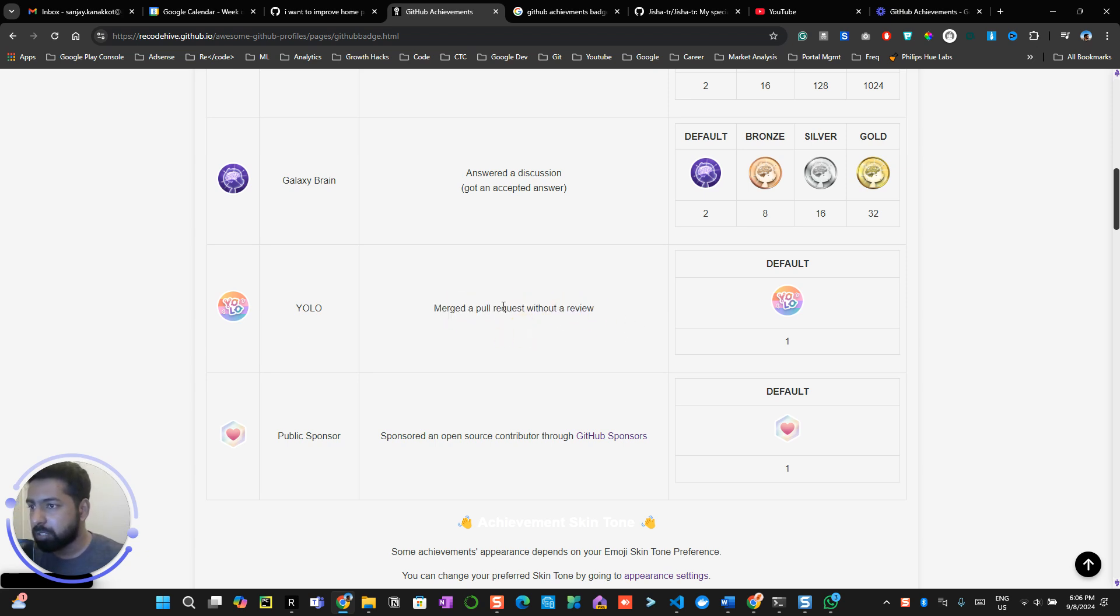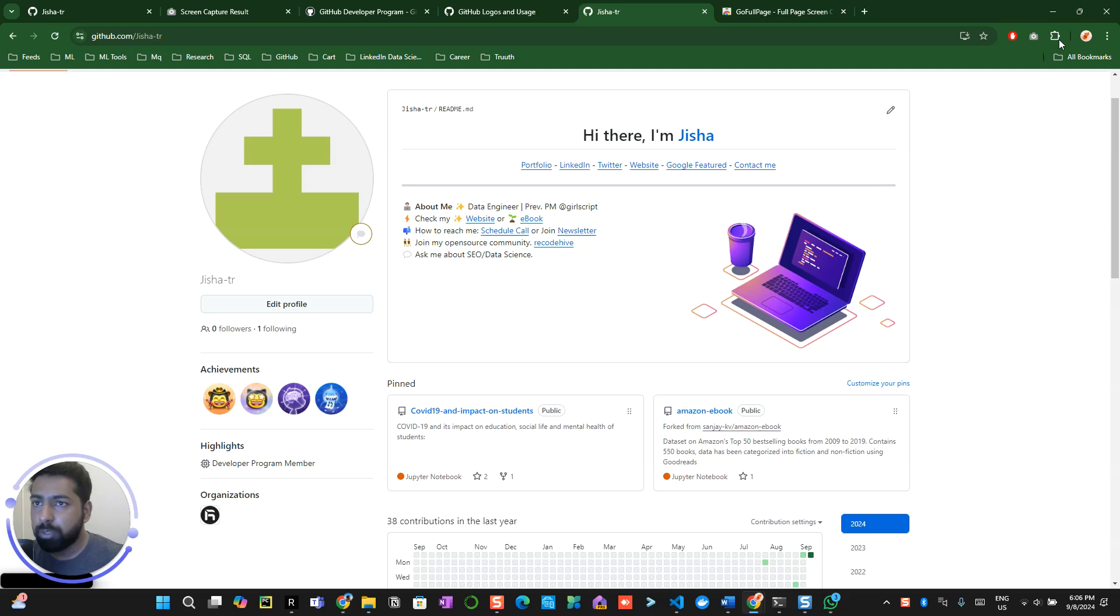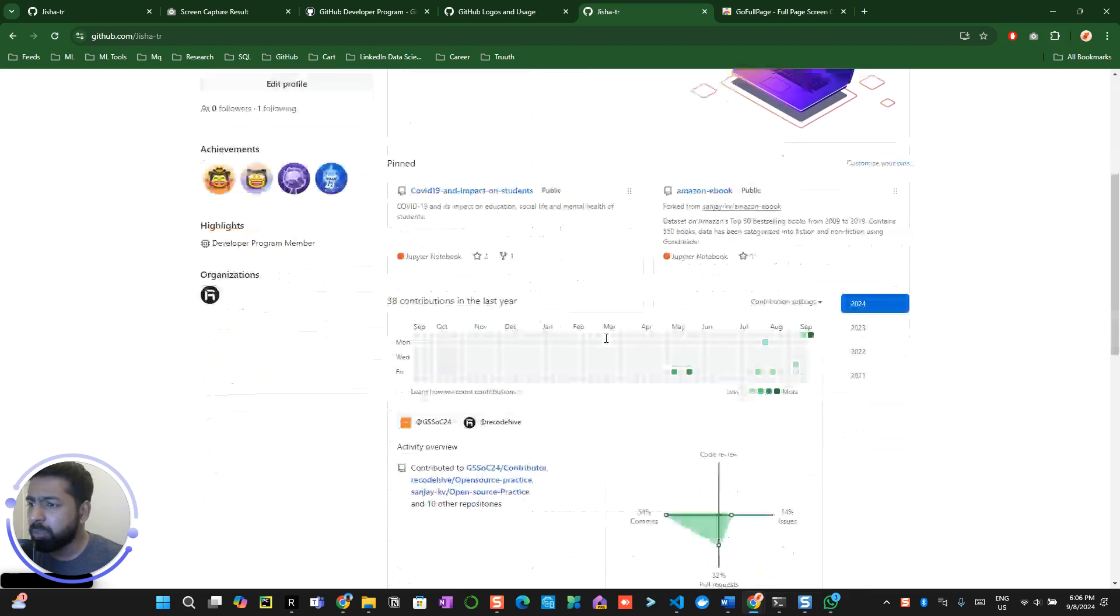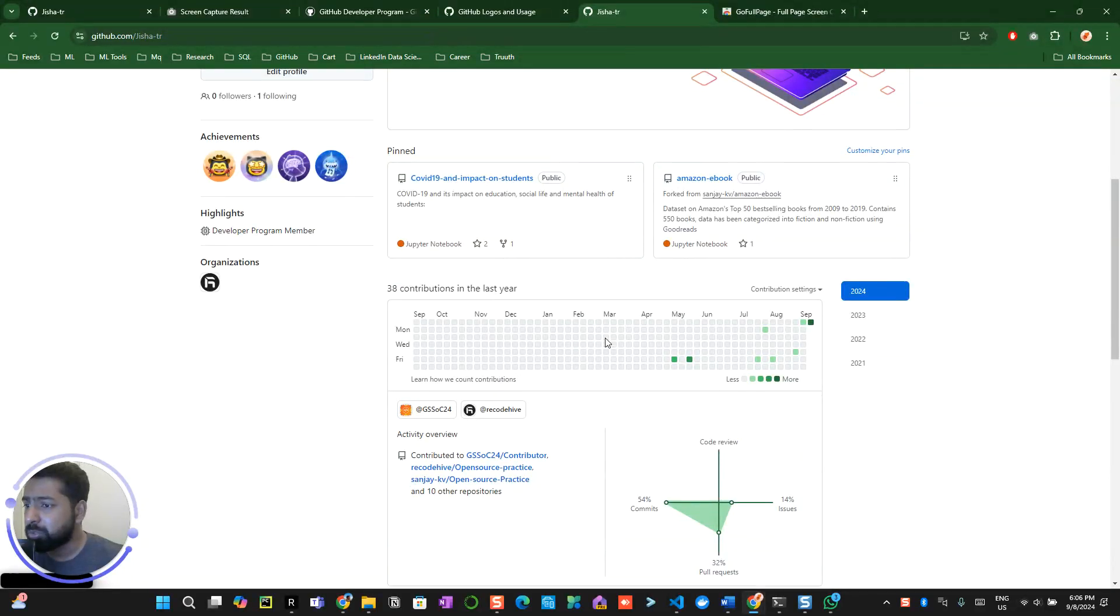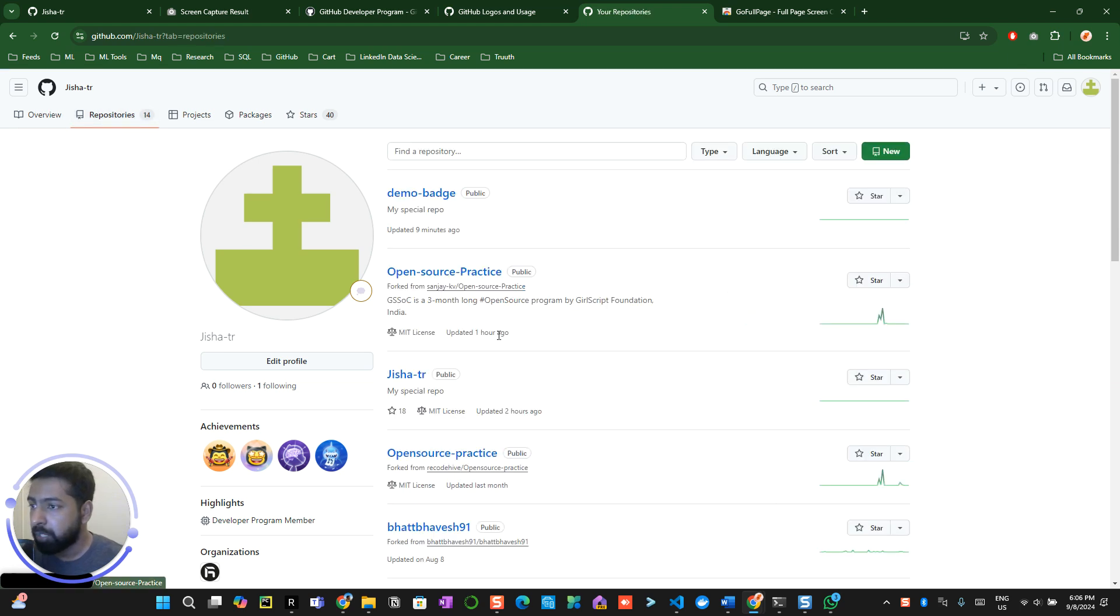This may sound a bit tricky but it's very straightforward, which is merge or pull triggers without a review. For this what you need to do is use your existing repository if you have any which you are the owner of.